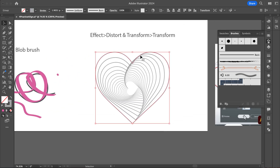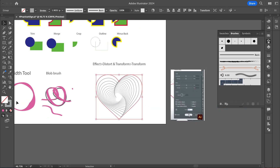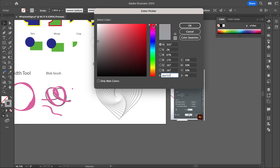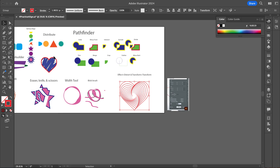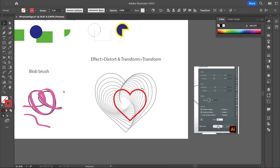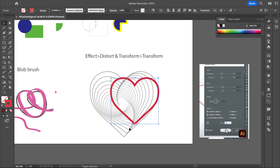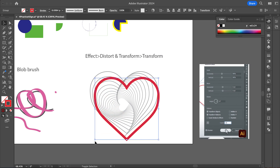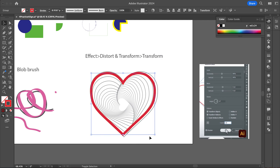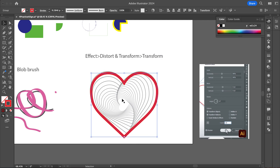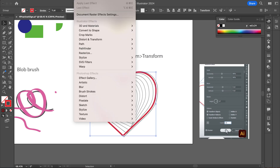For this last piece, you should have this heart here. What we're going to do is use our Effects panel — there are lots of different effects, but we're going to use it to make this heart spiral inward. I'll go to Effect > Distort & Transform > Transform.